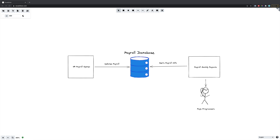We'll be building two systems: one which is going to be responsible for updating payroll data and the other which consumes this data to then pay out the engineers. Each system will have a means of validating the data hasn't been tampered with whilst it's been at rest — so that some crafty programmer hasn't gone in and updated their salary to double that of everyone else's.